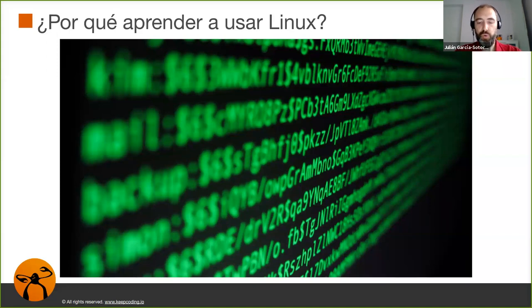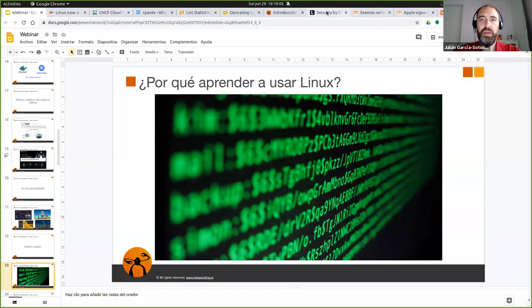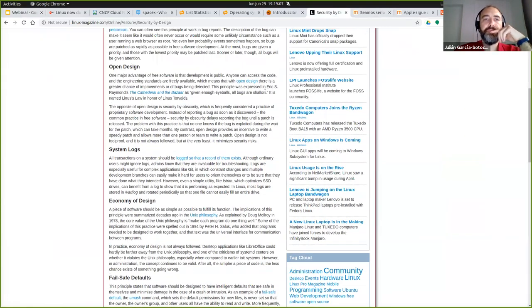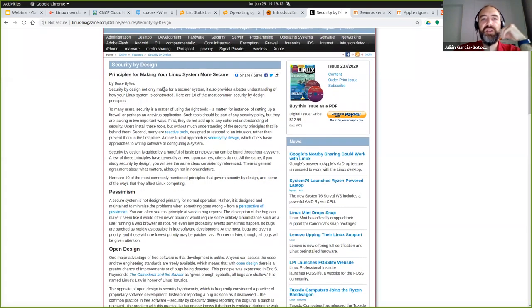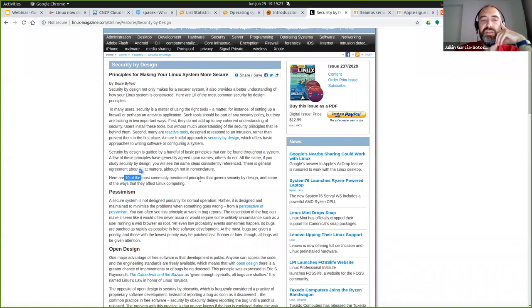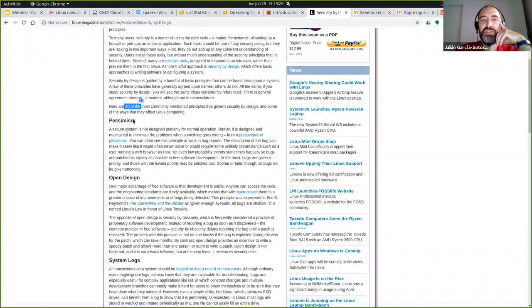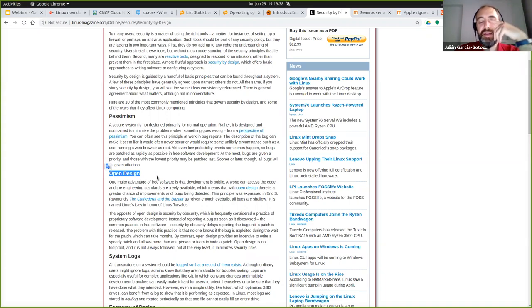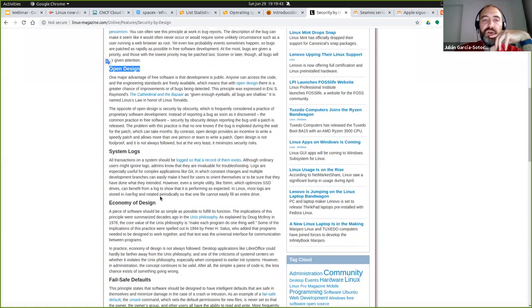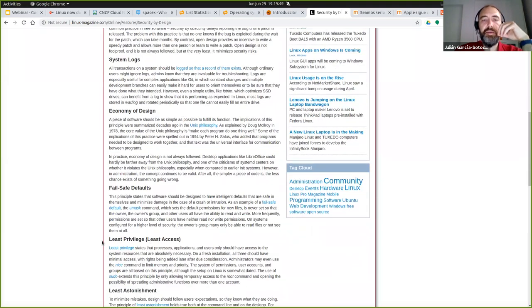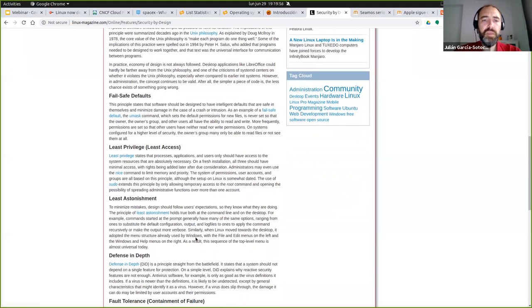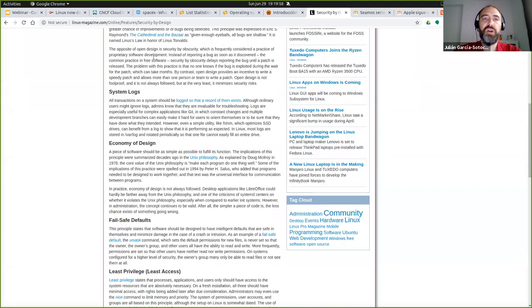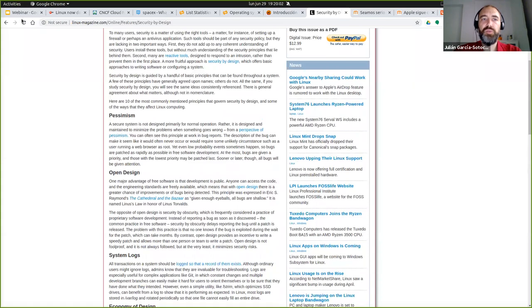Os presento también este artículo que encontré sobre cómo se ha diseñado los principios de diseño de Linux en cuanto a seguridad. Se diseñó pensando en la seguridad. Entonces tiene 10 principios que en los que se fundamenta el diseño de Linux. El tema de los permisos, del diseño abierto que permite que todo el mundo pueda analizar el código, el registro de logs, el diseño económico que unas aplicaciones solo hagan unas cosas en concreto.